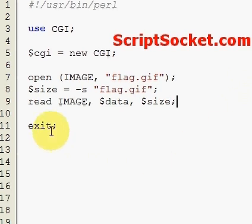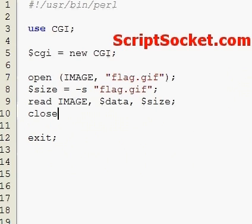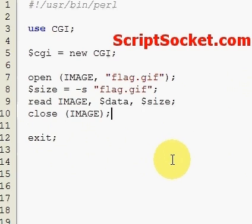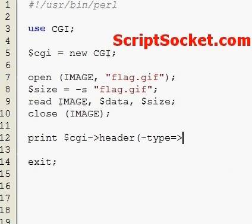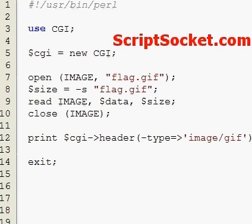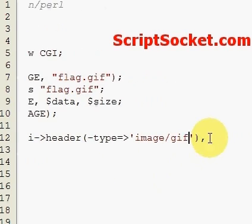We get the size of our image and read the image into the variable called 'data', then we close the file handle. Now we have to set the MIME type in the header, so we print the CGI header with type set to image/gif, and then pass our image contained in the data variable.